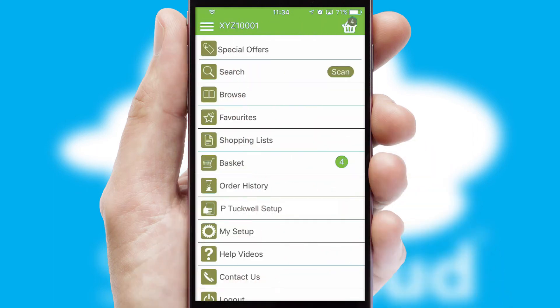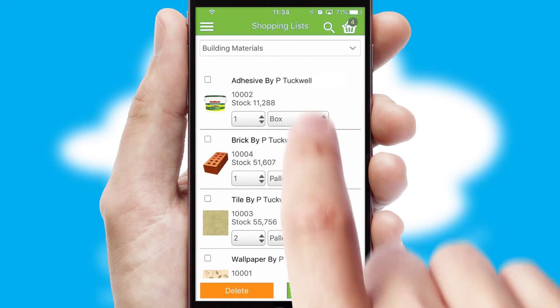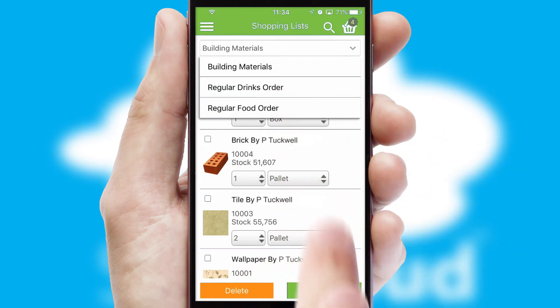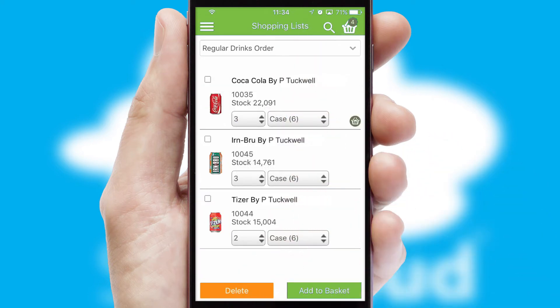Both suppliers and customers can set up and maintain shopping lists, often based on purchase history or recommended items.